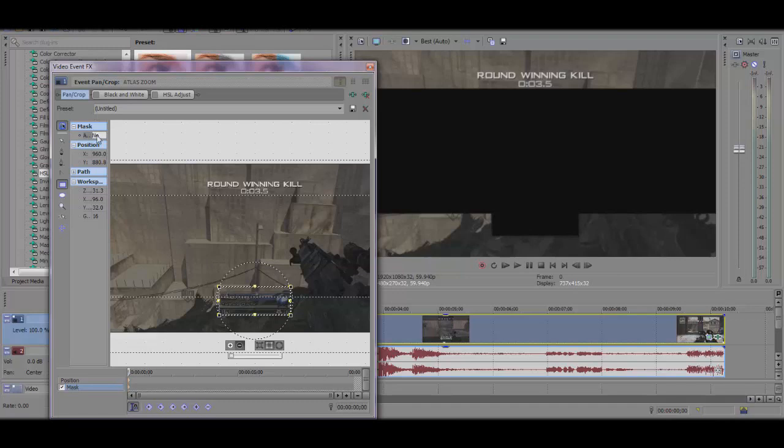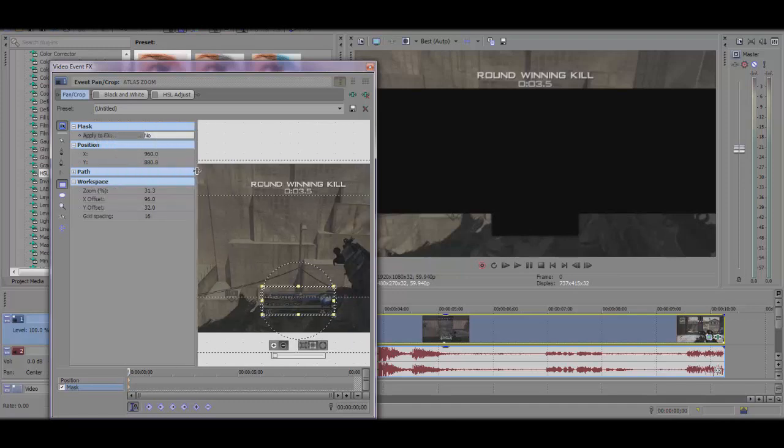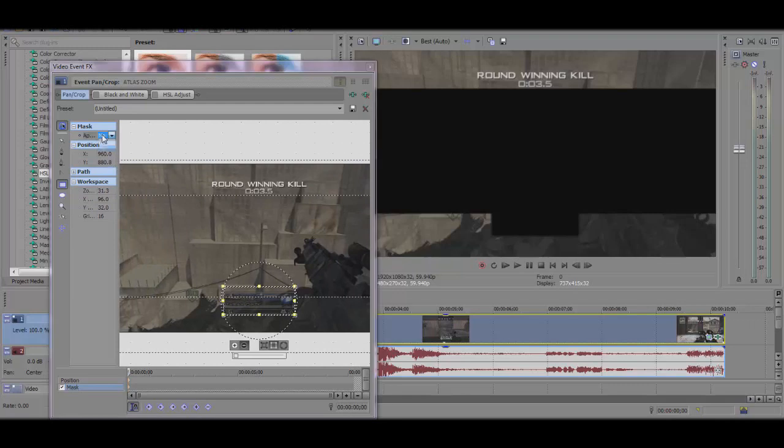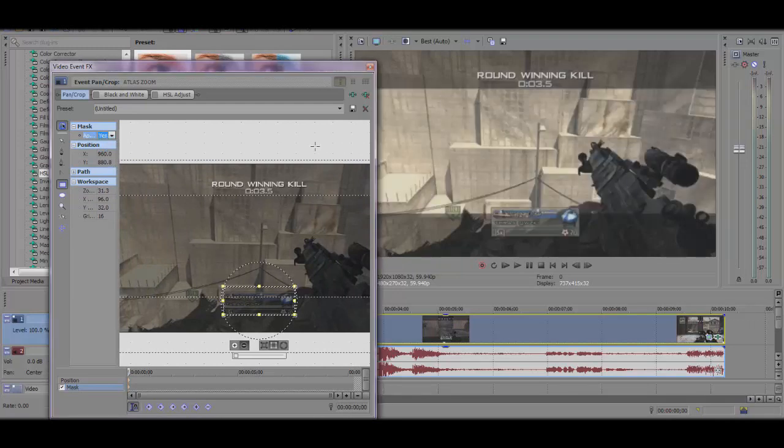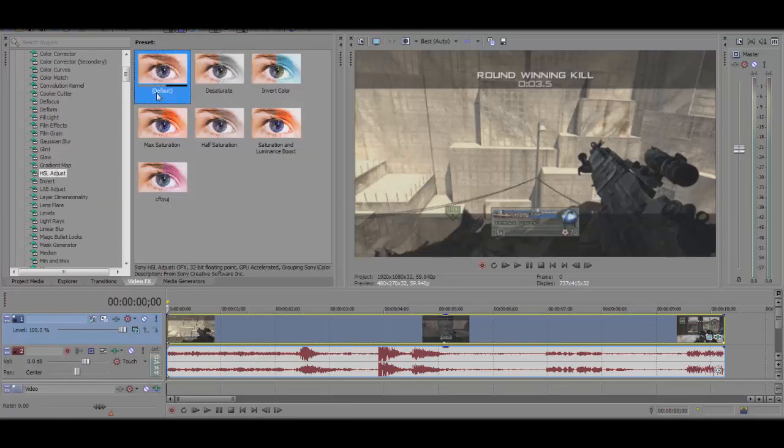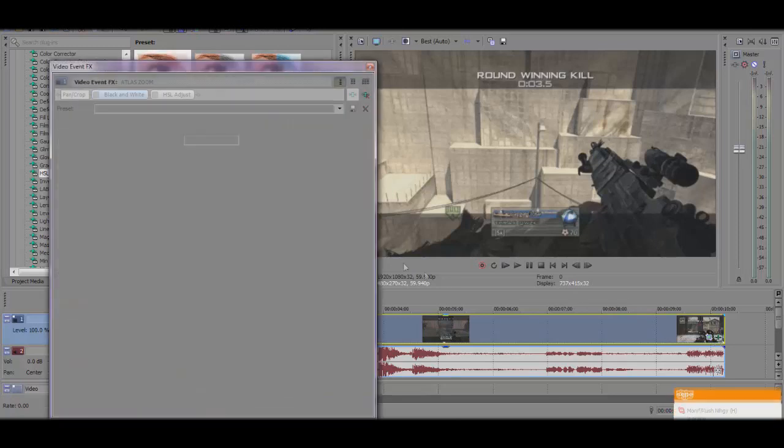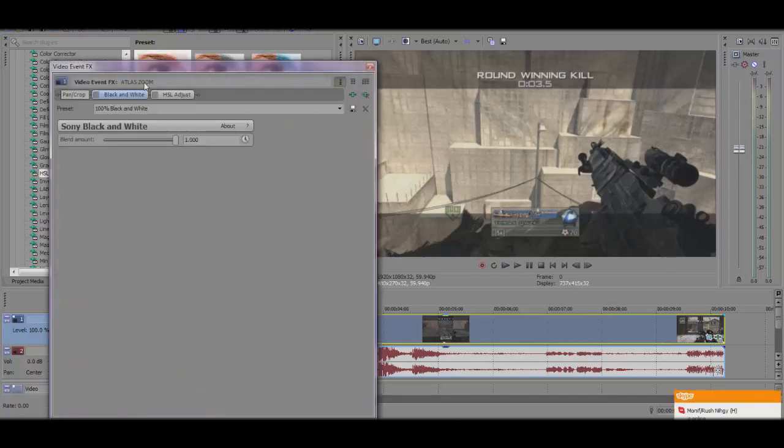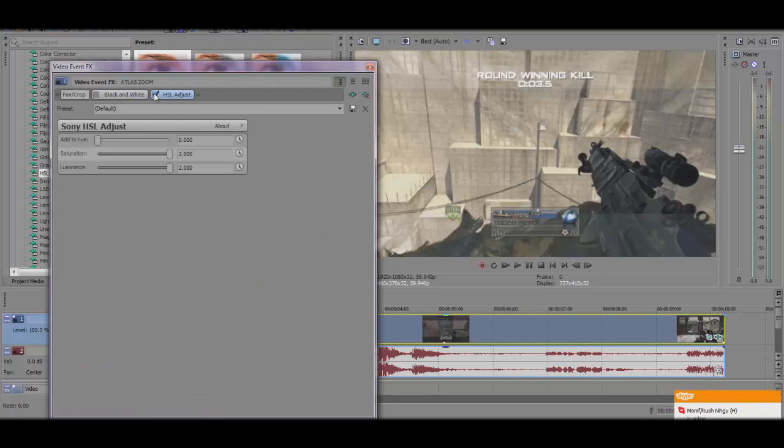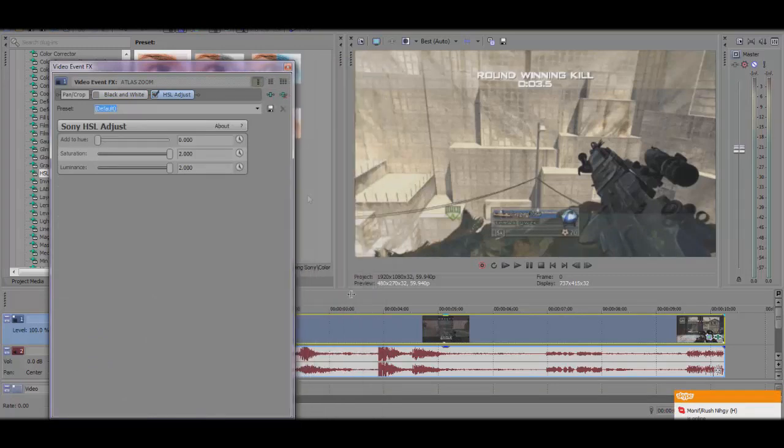Then you're going to press Apply FX and you're going to click yes, and it's going to look like this. The easiest way I found is to get HSL Adjust and just slap on the default. When you put that default on, it's going to be right here. Just apply it.